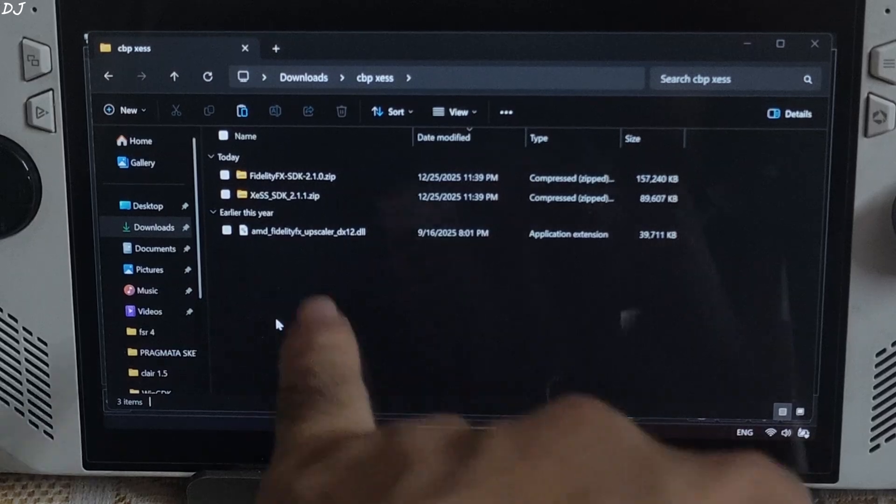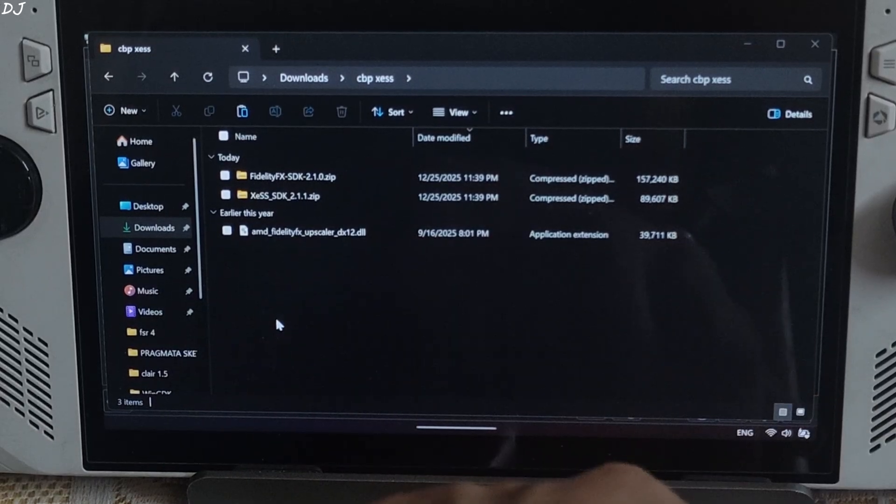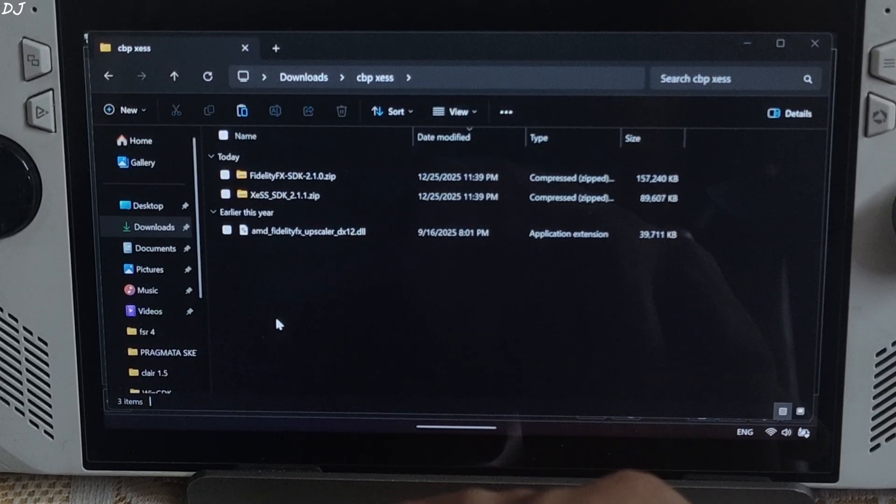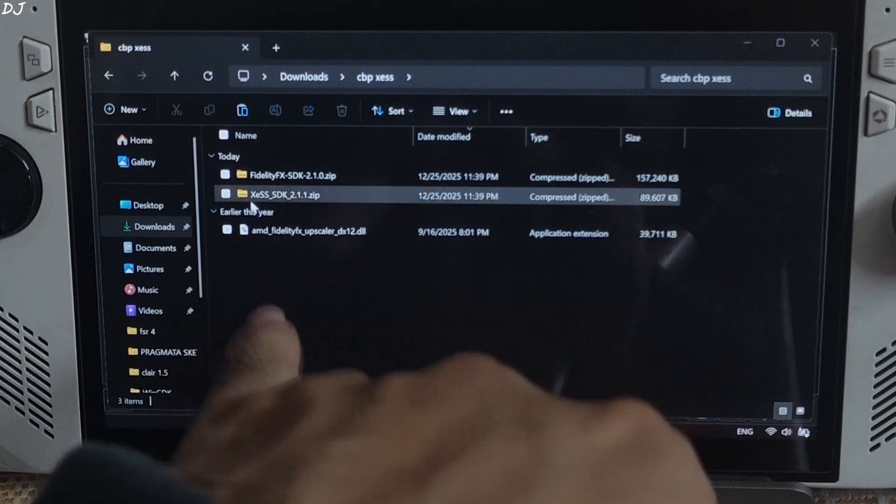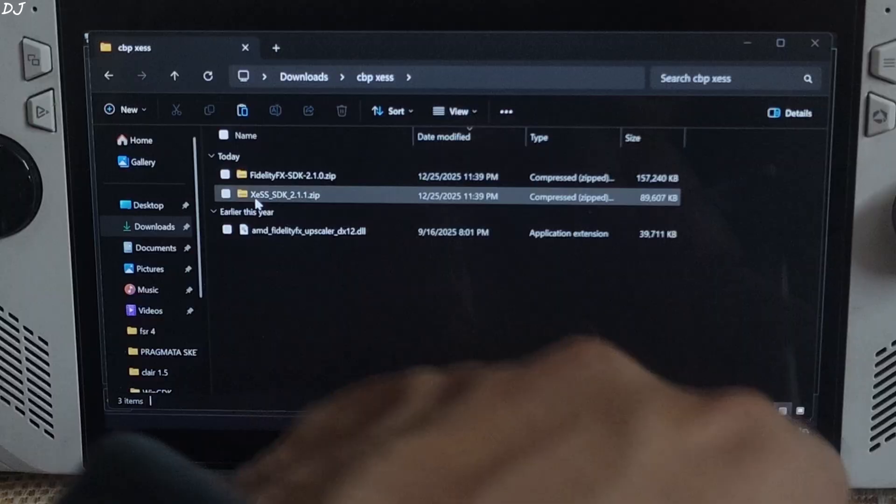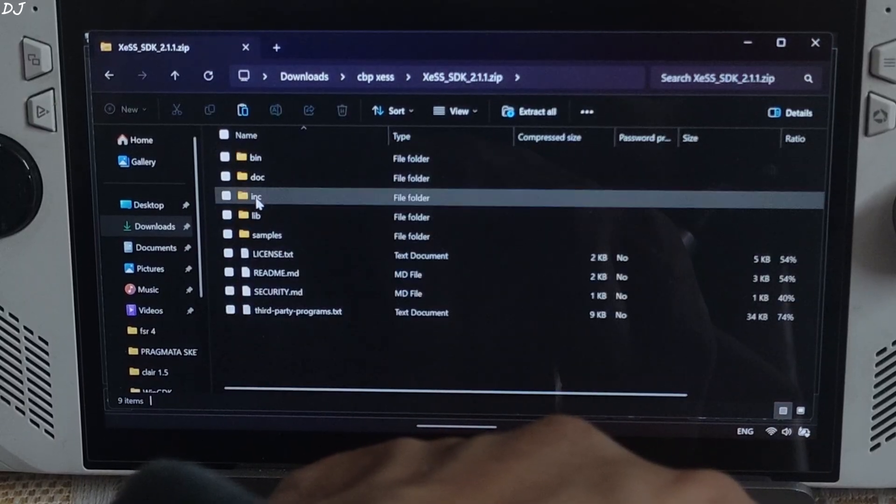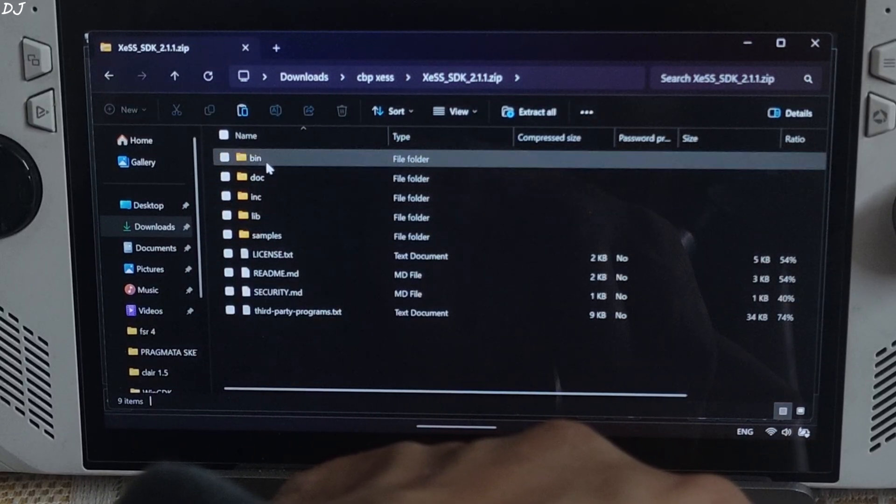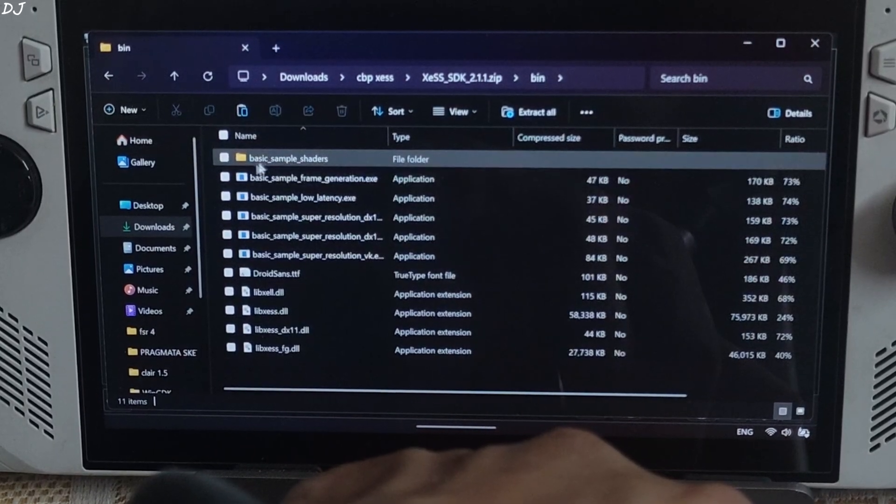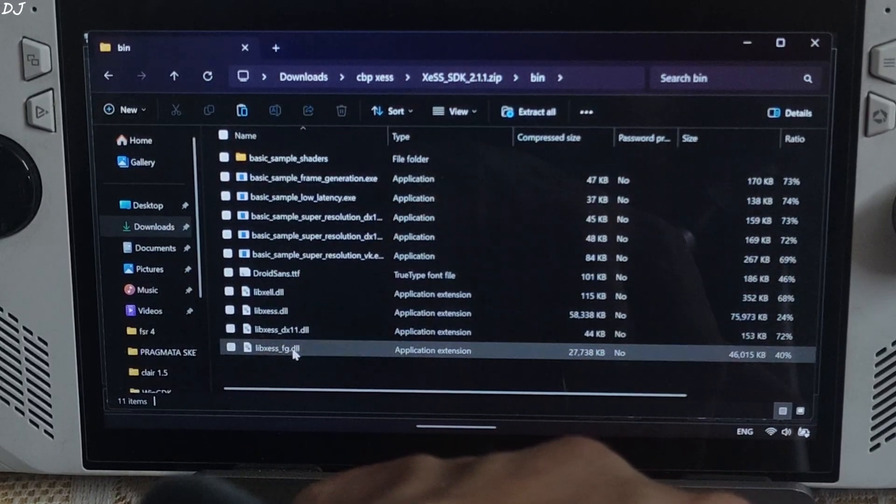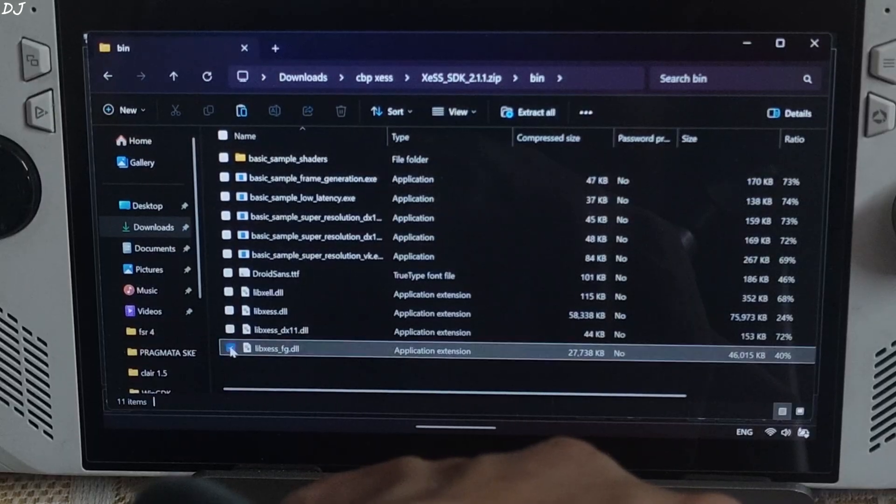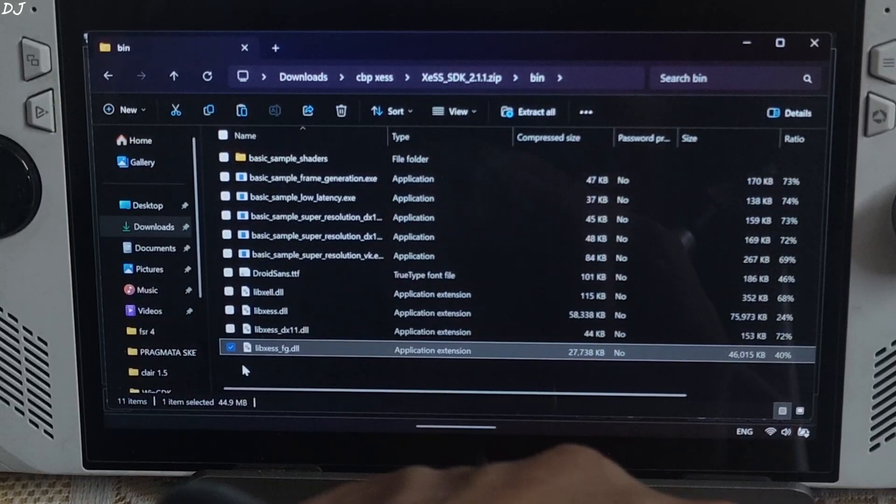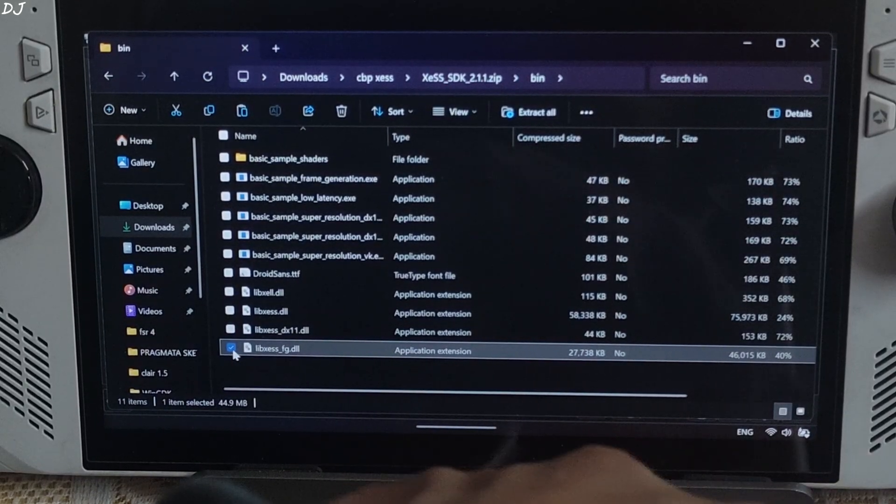These are the files that I just downloaded. First, I will update the in-game XDSS files. Just open XDSS SDK's archive file. Open bin folder. Select the highlighted files: libxdss_fg.dll XDSS frame gen file.